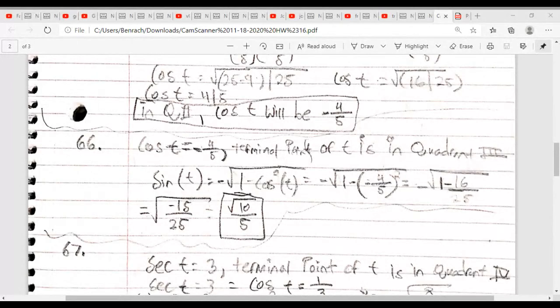Eventually I ended up getting... I multiplied four squared, and then I ended up getting one minus 16 over five. Hold on — you mean 16 over 25, right? Because you square four, you square five. Oh yeah, sorry. That's okay. So 16 over 25. And then I subtracted, which is square root of negative 15 over 25.